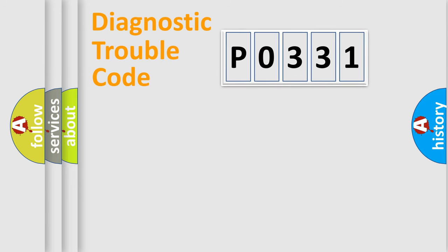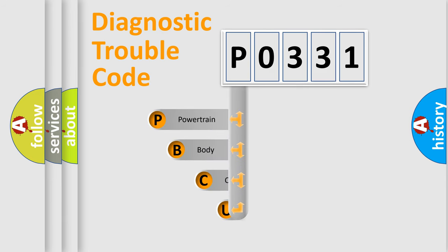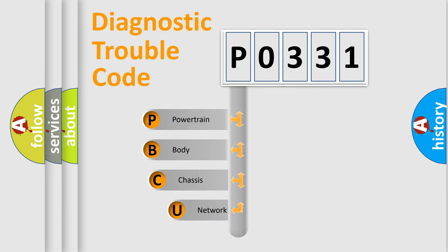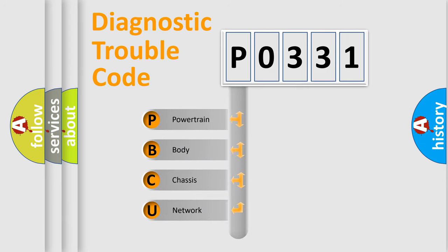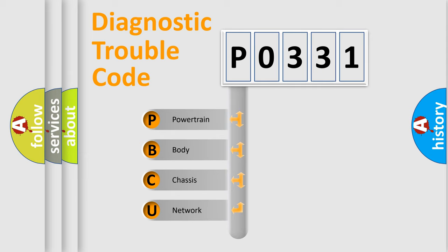First, let's look at the history of diagnostic fault code composition according to the OBD2 protocol, which is unified for all automakers since 2000. We divide the electric system of automobiles into four basic units.